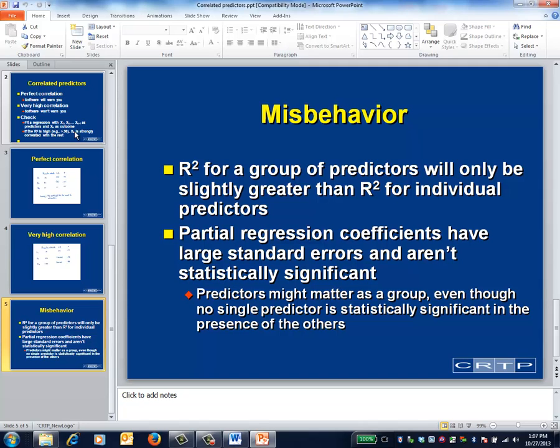One consequence of highly correlated predictors is that it's easy to underestimate their importance. The regression coefficients for both X2 and X3 had high standard errors, so neither will be statistically significant. That makes sense, since the partial regression coefficient measures the impact of that predictor after accounting for the other predictors in the model. Thus, the regression coefficient for X2 has little to add after considering the impact of X3, and vice versa. To determine the actual impact of these two predictors, you'd have to drop them both and see what happens.